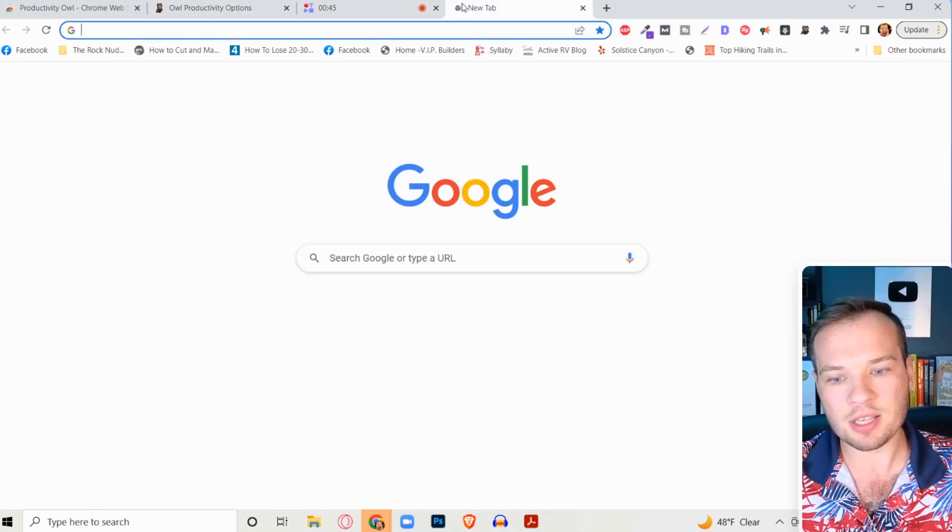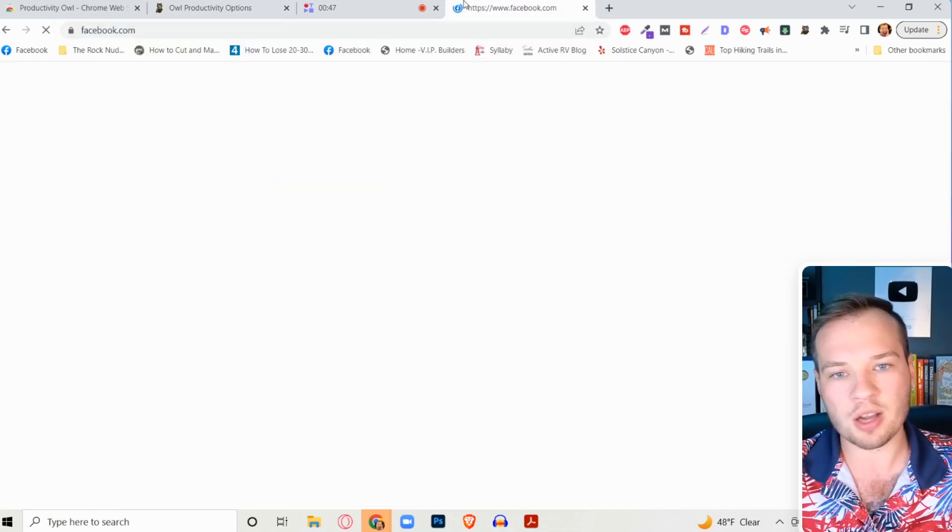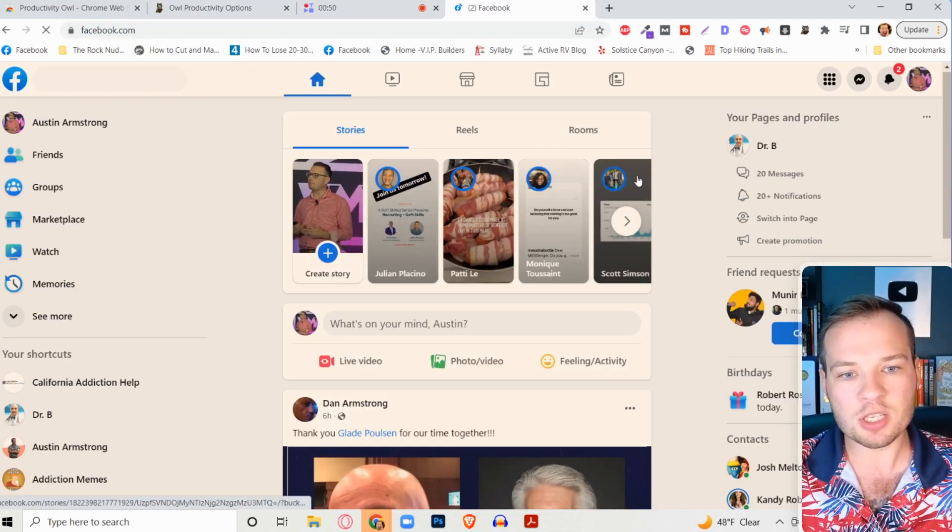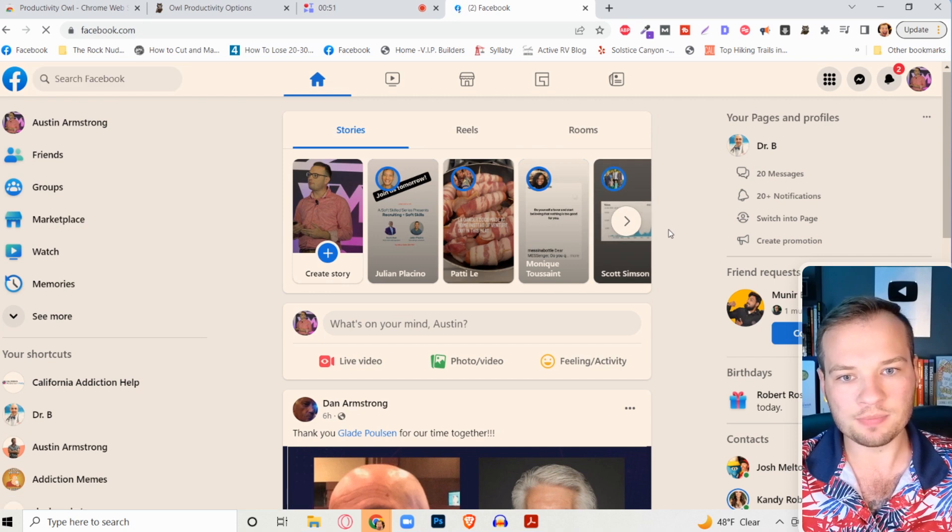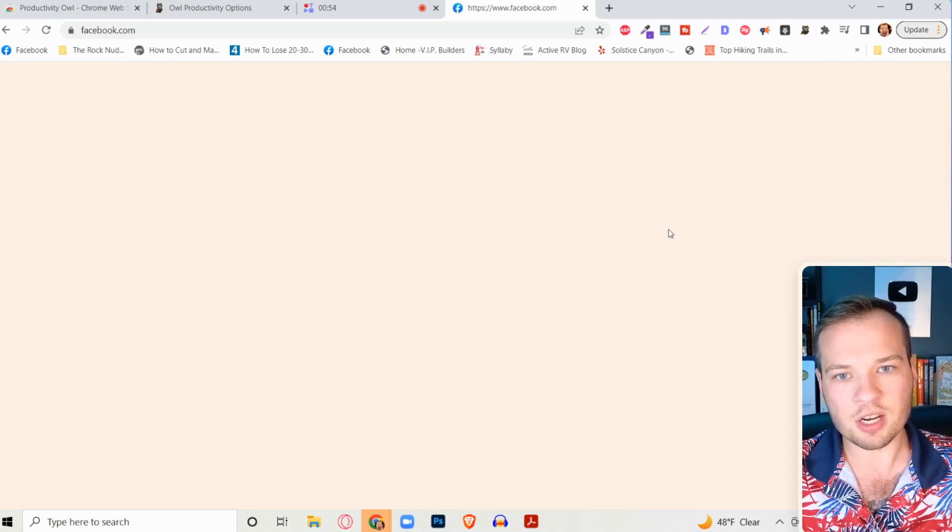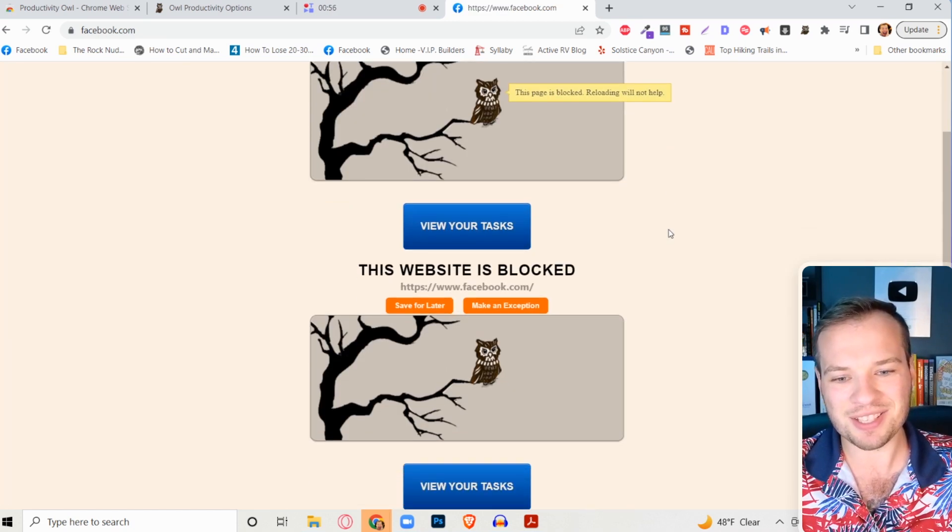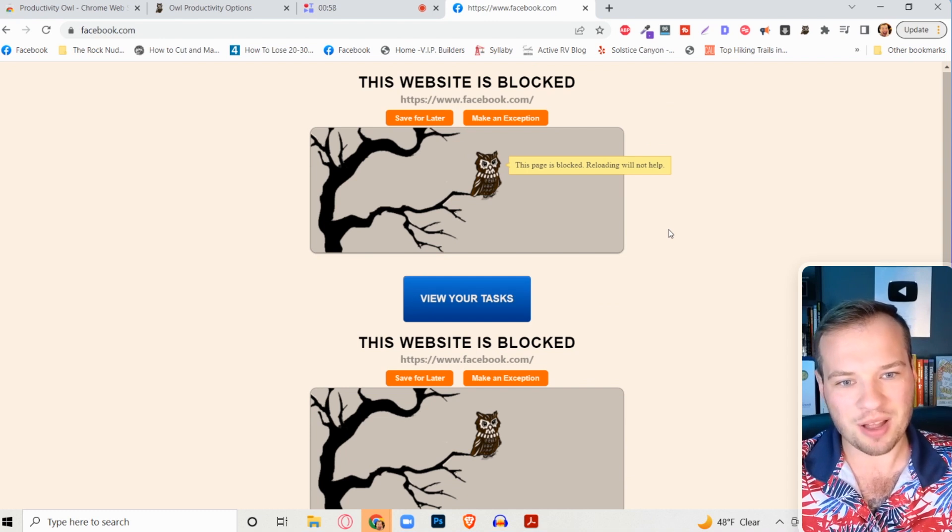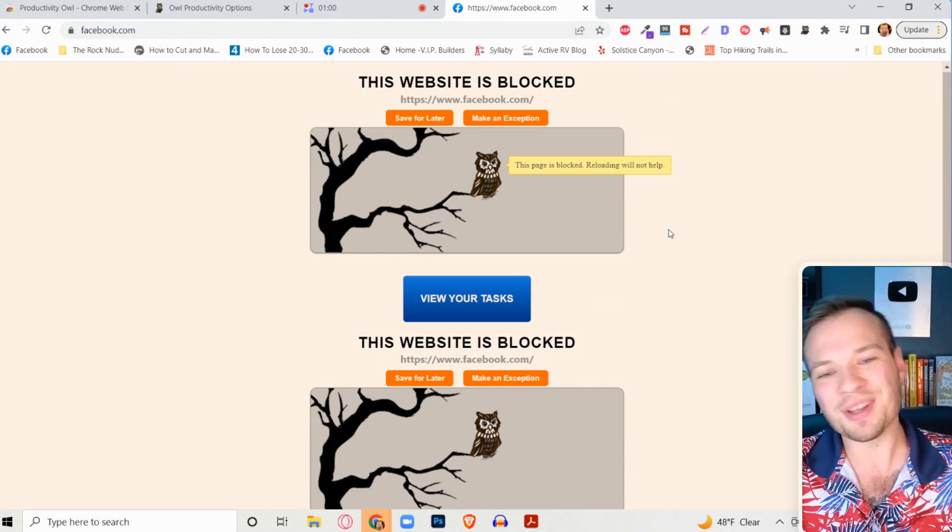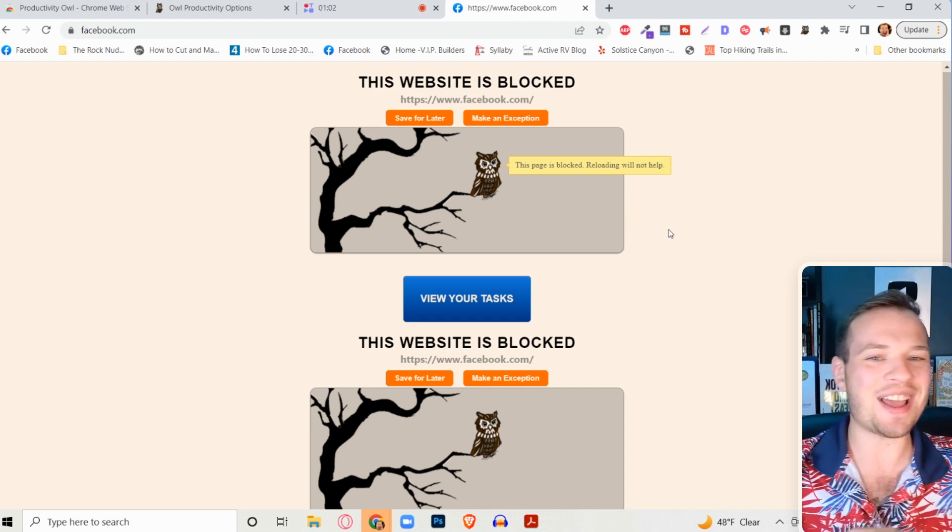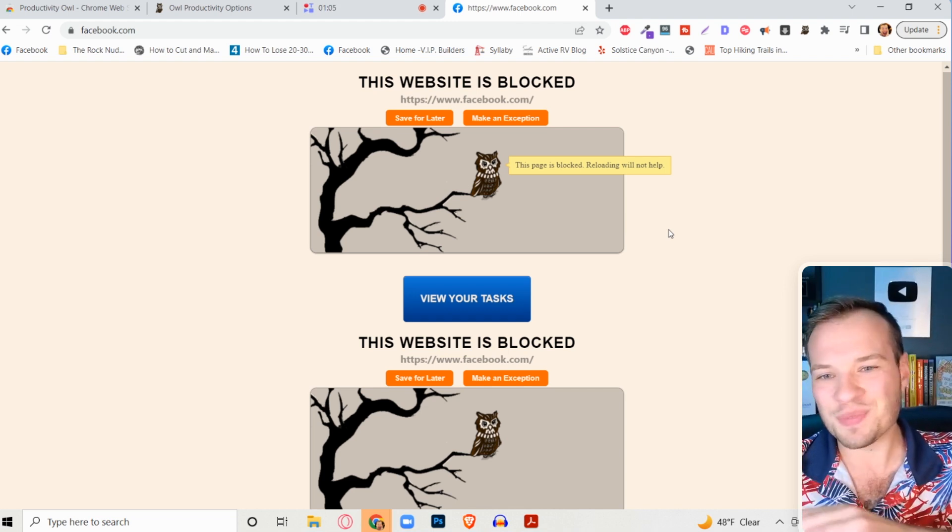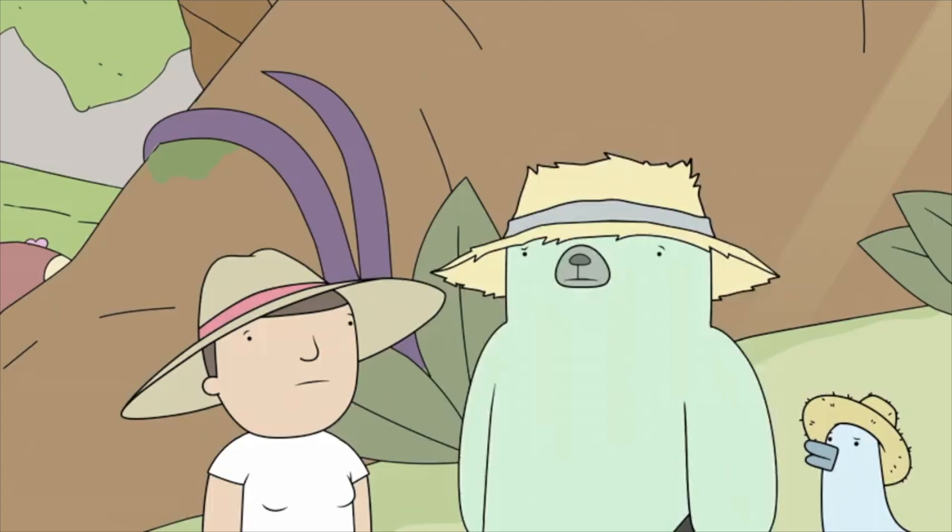And what's going to happen is as soon as you go to one of these blocked websites on here, as soon as it loads, it's going to turn this into this blocked page and says, this page is blocked. Reloading will not help. And it changes the message up. It'll say like, get back to work or stop procrastinating.